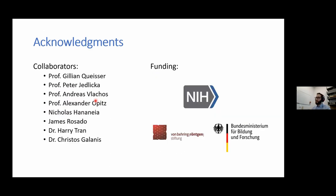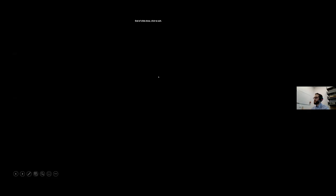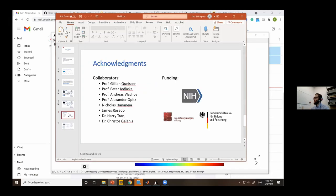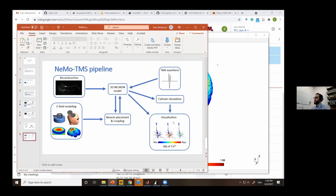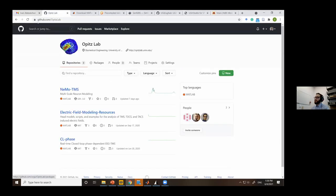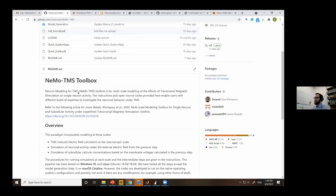Let's go directly over how to run NEMO TMS. If you go to github.com/opitslab, that's our GitHub. We have shared a number of resources there. If you go to NEMO TMS, this is the freely available toolbox I just described.